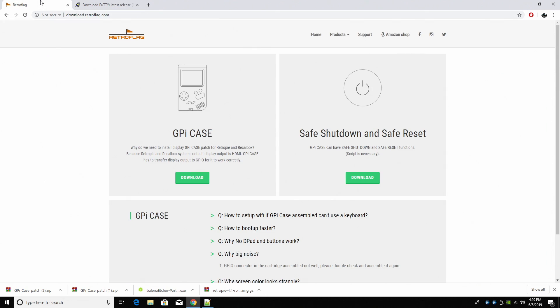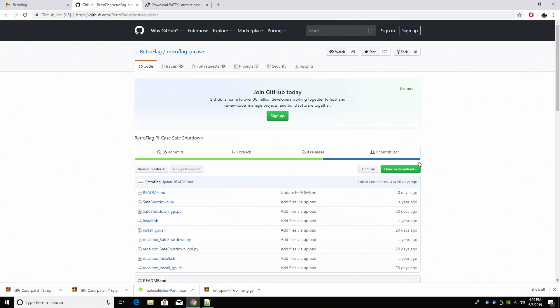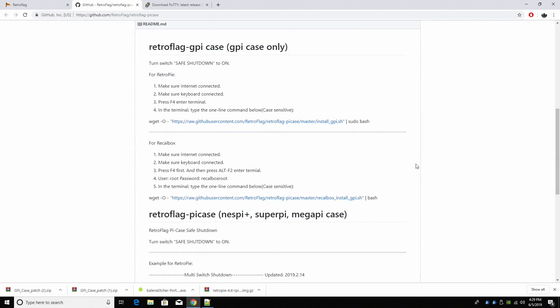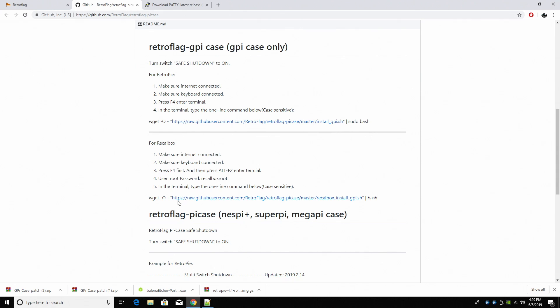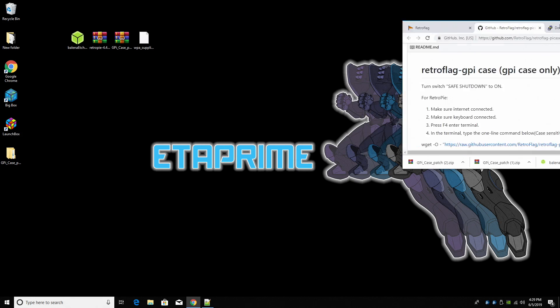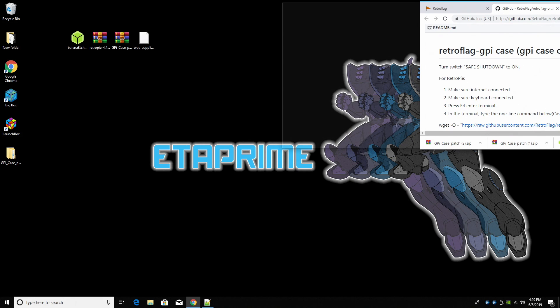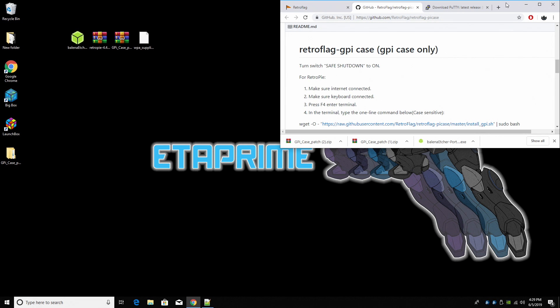Next thing we need to do is head back to the RetroFlag website, and we're going for the safe shutdown script. Now everything you need to know is here. We could do this directly on the Raspberry Pi, but unfortunately we don't have any extra USB ports to plug in a keyboard, so we're going to be doing it remotely on the GPi case. If you're running RetroPi, this is the one we're going to use. If you're running RecallBox, you'll use this one. So I'm going to snap this over to the right-hand side.